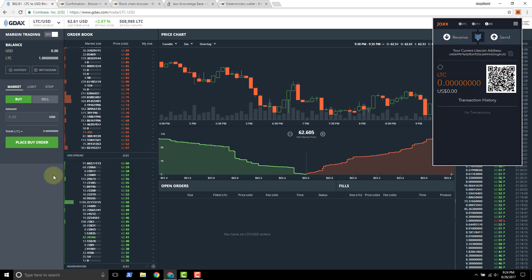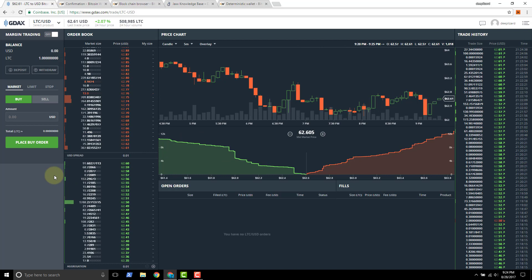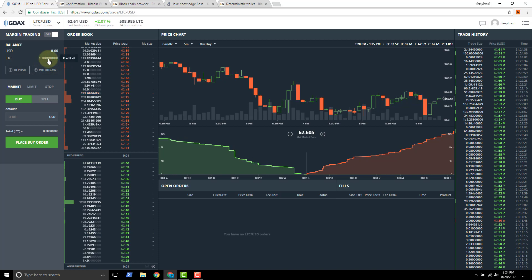We'll come back over into GDAX. We've got one Litecoin available in order to send this Litecoin to the JAX wallet, we need to just click withdraw.